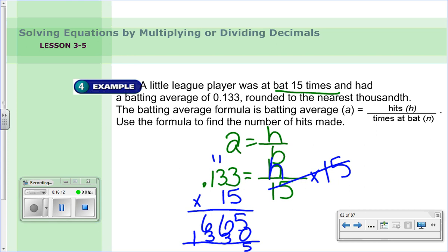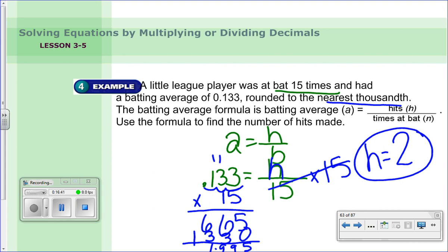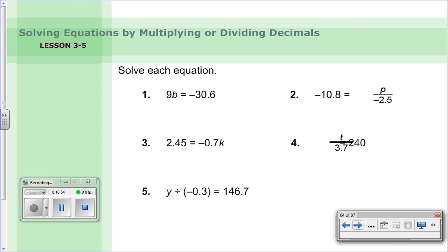Solving: one hundred thirty-three thousandths times fifteen. Three times five is fifteen, continue multiplying — result is five thousand nine hundred ninety-one, with three decimal hops — giving one and nine hundred ninety-five thousandths hits. Since the batting average was rounded to the nearest thousandth, the actual answer is two hits. The player hit the ball two times.